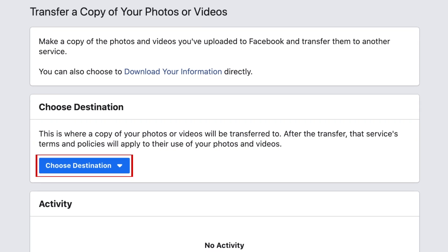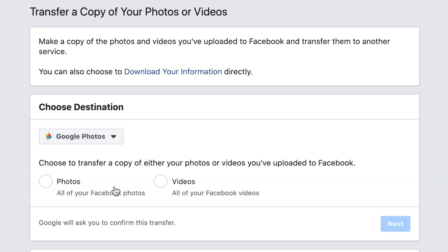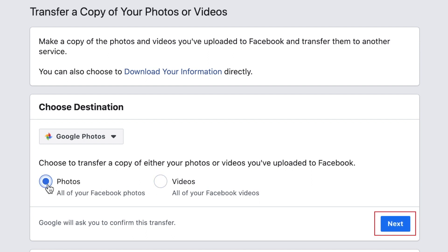You may need to re-enter your password for security reasons. Now click Choose Destination and select Google Photos. Now decide if you want to transfer your photos or videos — you can only do one of these at a time. Then click Next.